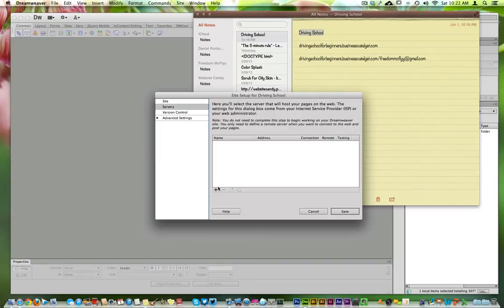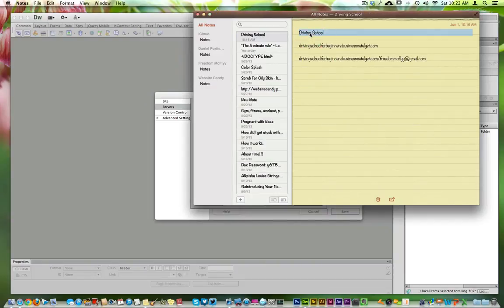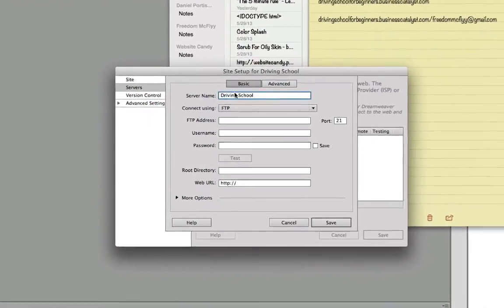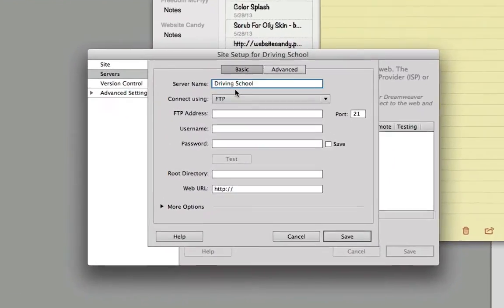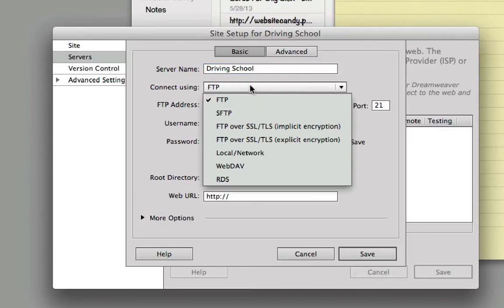Come over here to the Server tab, and hit the little plus button. You can call your website whatever you desire here on either end — this doesn't matter, capital letters, spacing, whatever. Now the rest of it is very fine-tuned and you definitely have to have it set in here correctly.